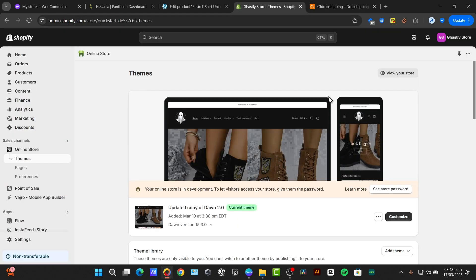So you'll be redirected to the Shopify dashboard. So the stores are connected. Now let's explore how to find a list of products from CJ dropshipping into the Shopify store.